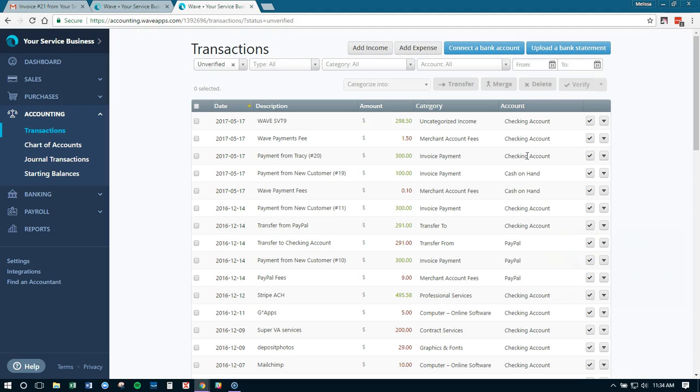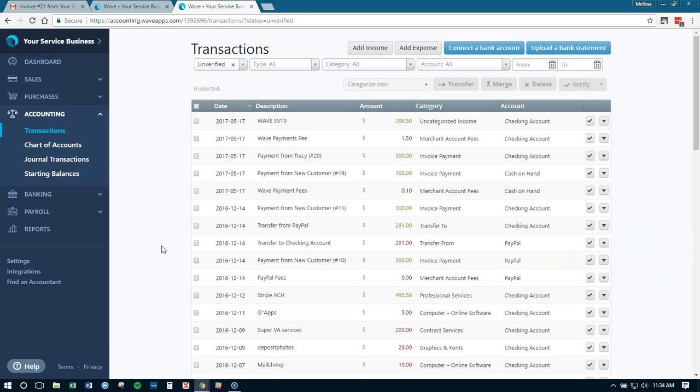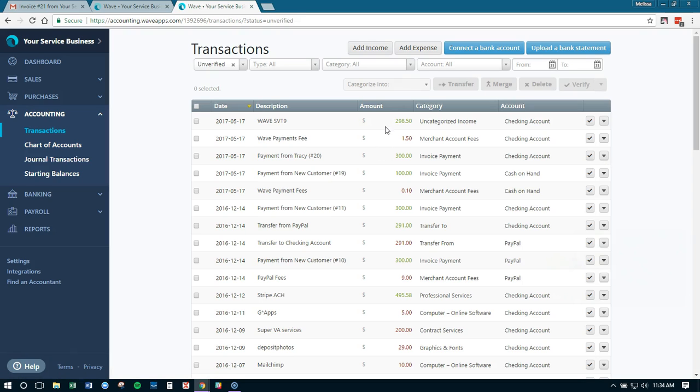Then what's going to happen is Wave is going to put a deposit in your checking account for the net amount when it's time to do deposits. So, you know, Wave has a deposit cycle. So you got $298.50 in your bank account. Well, shoot, now it's going to look like this income is nearly doubled because you have this deposit and you have this payment.